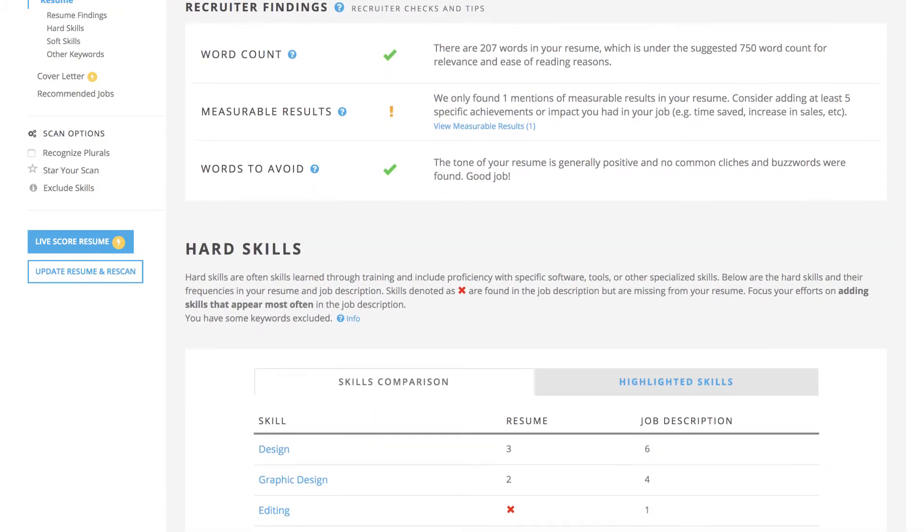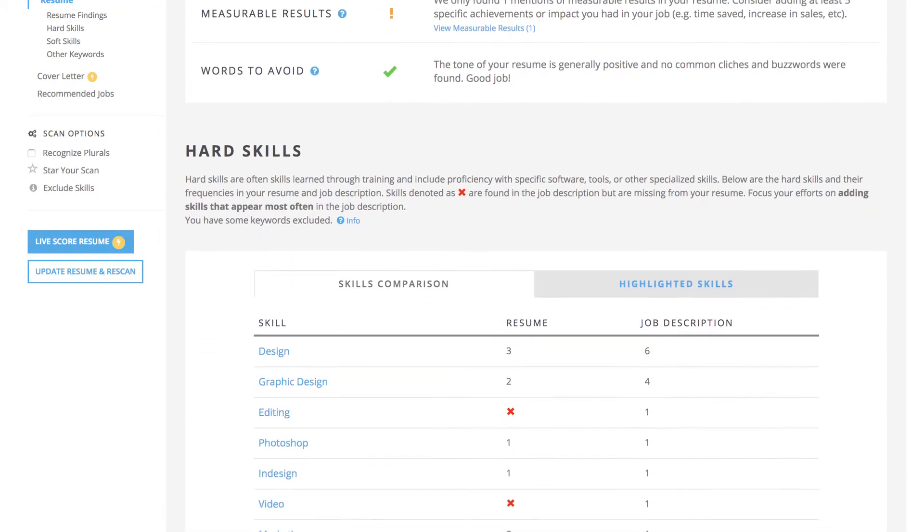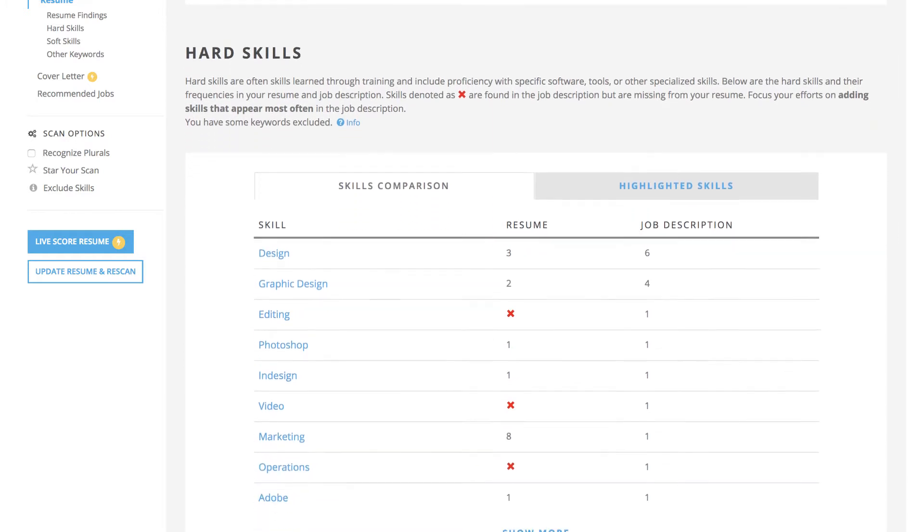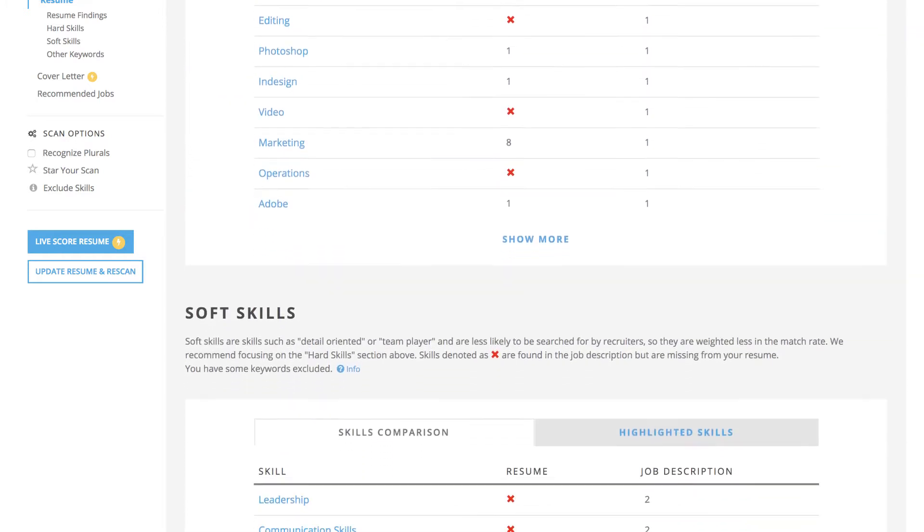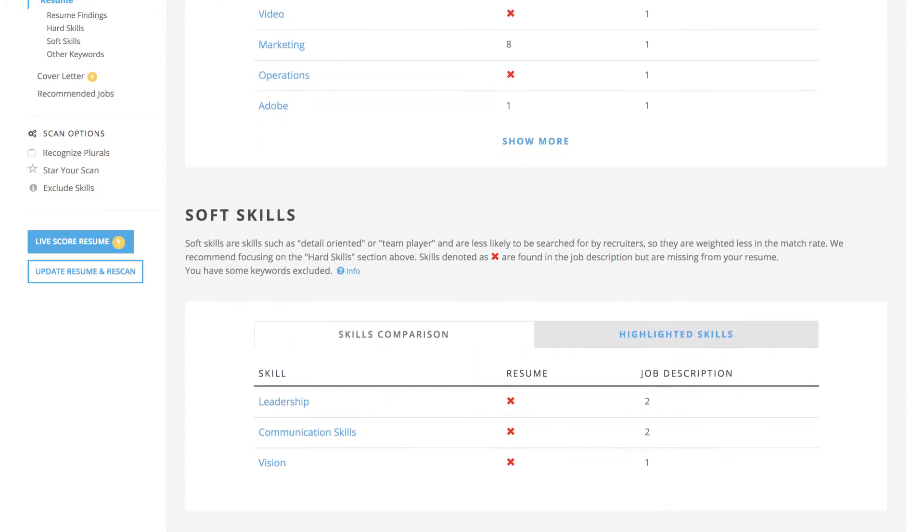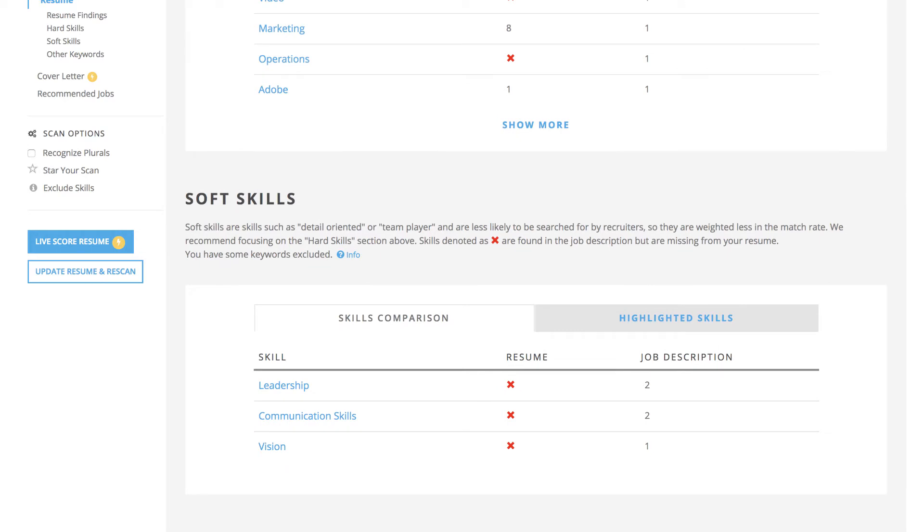Jobscan users are able to review their missing skills and keywords, add them to their resume, then rescan to see how much their score has improved.